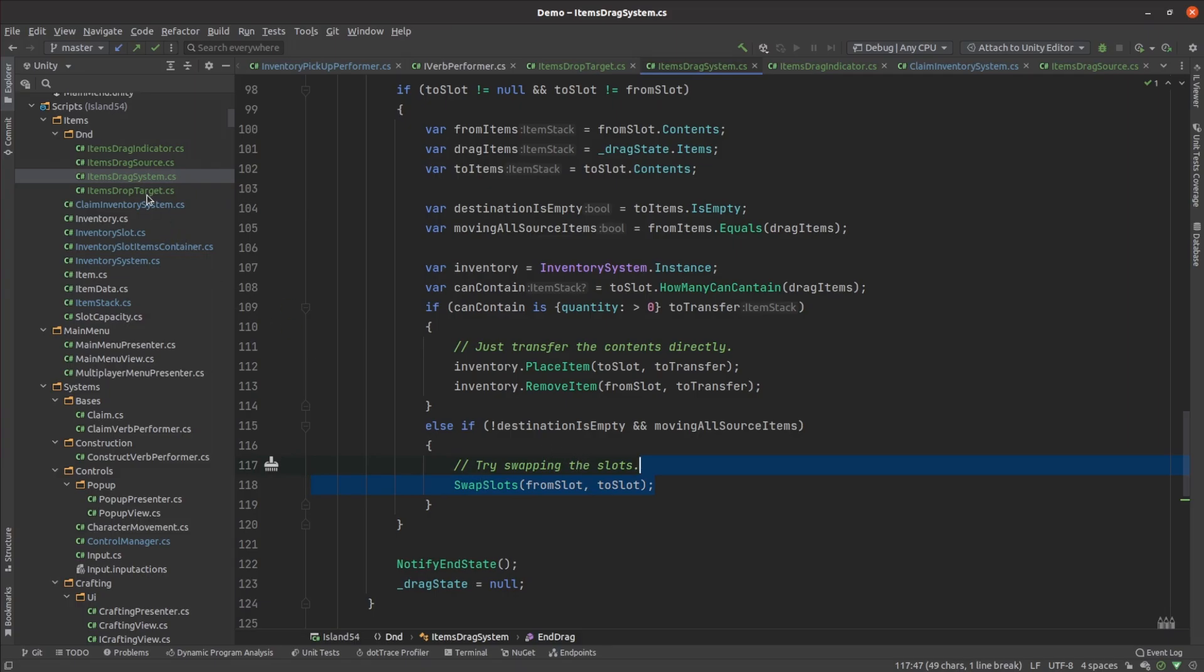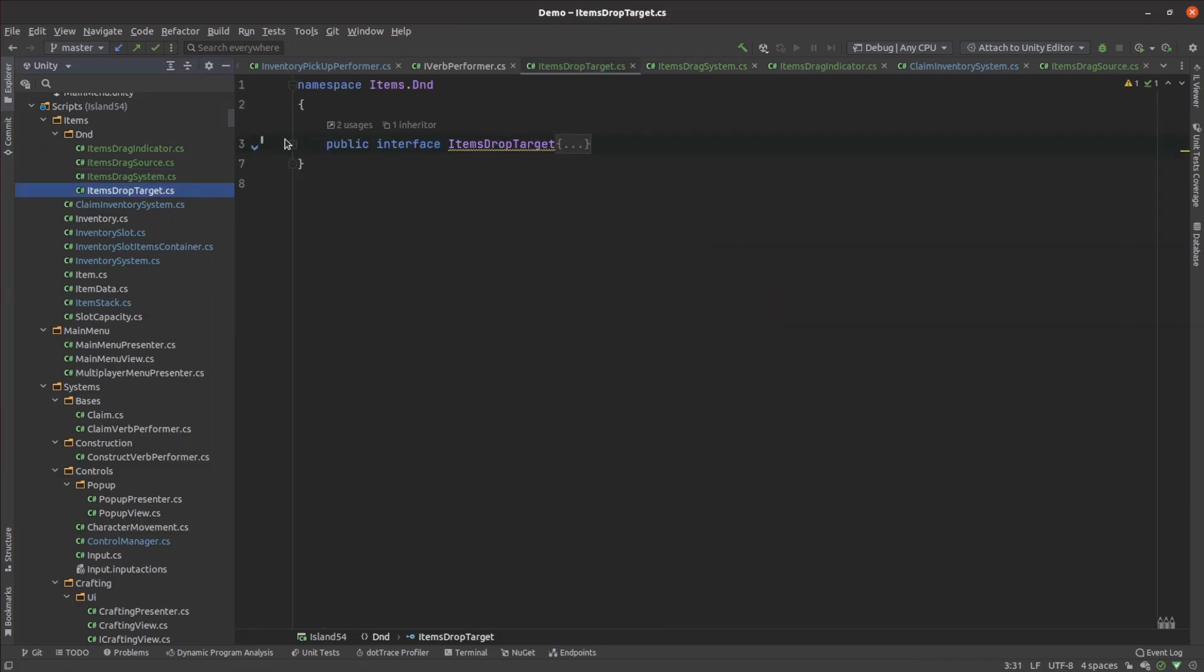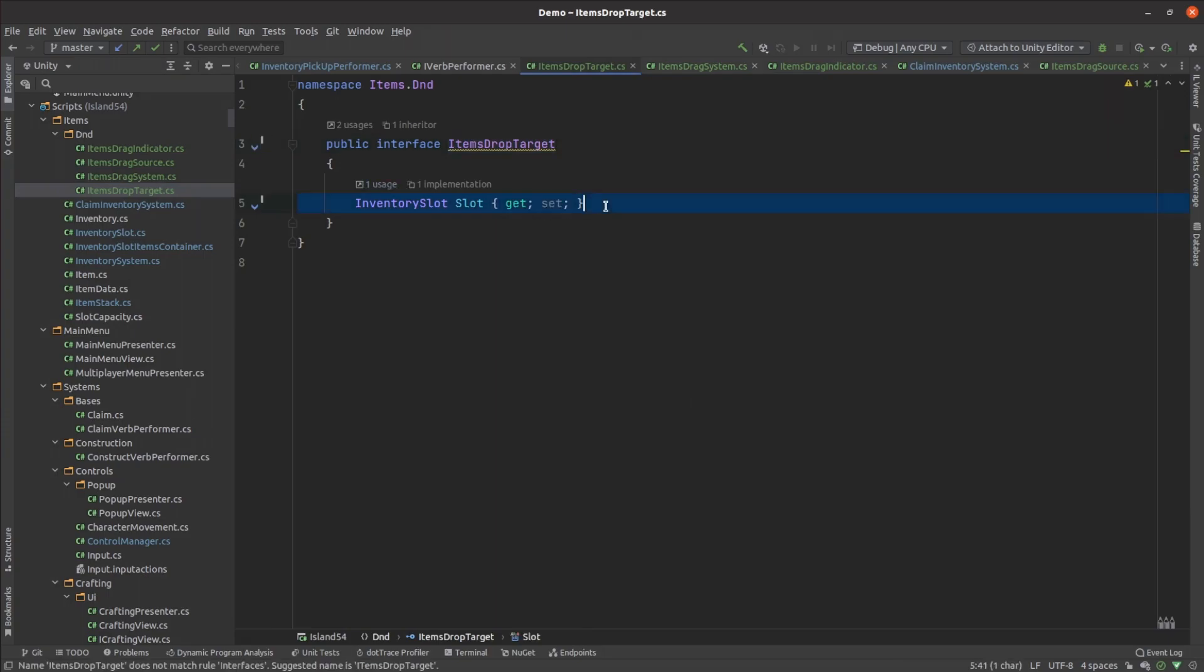The drop target interface just allows a component to nominate which inventory slot it's associated with so that that slot can receive items.